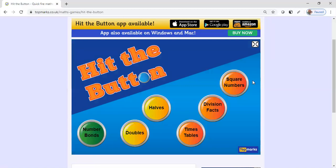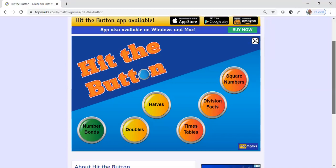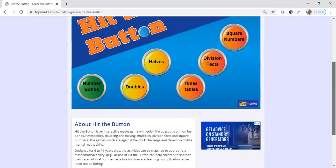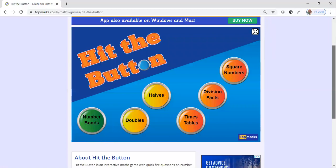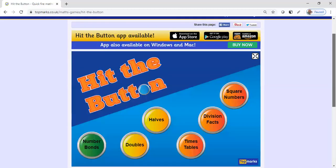But this is a great website, and it's also available at the App Store, Google Play, it's good on Windows and Mac. This is an interactive game with quick-fire questions on number bonds, times tables, and it's great for ages six to eleven, so that's about kindergarten through fifth grade.